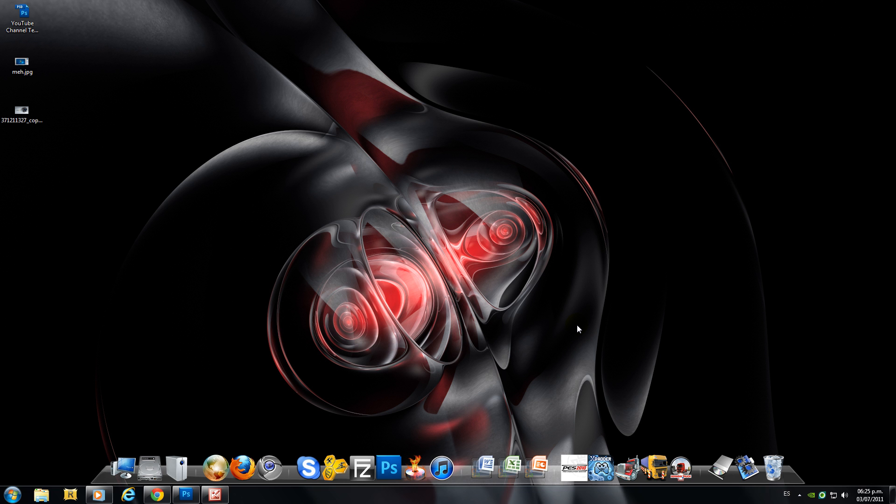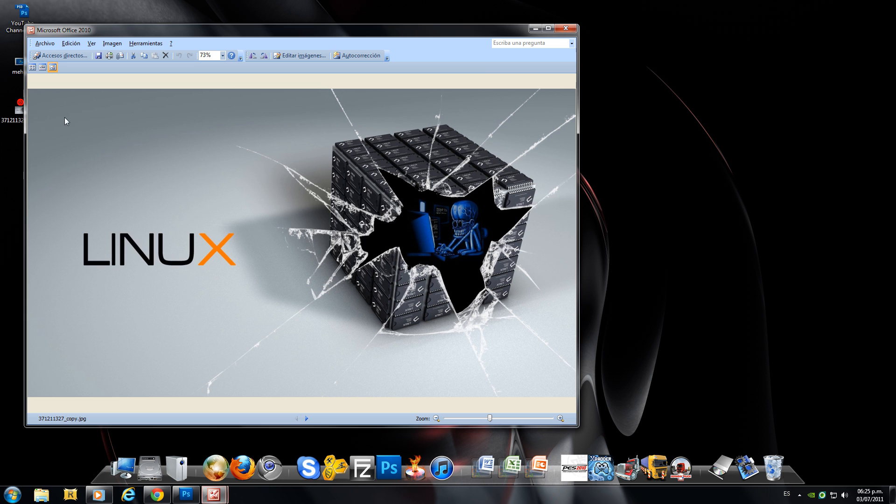Sup guys, this time just wanted to show you how to create this broken glass effect on Photoshop. Something like this.